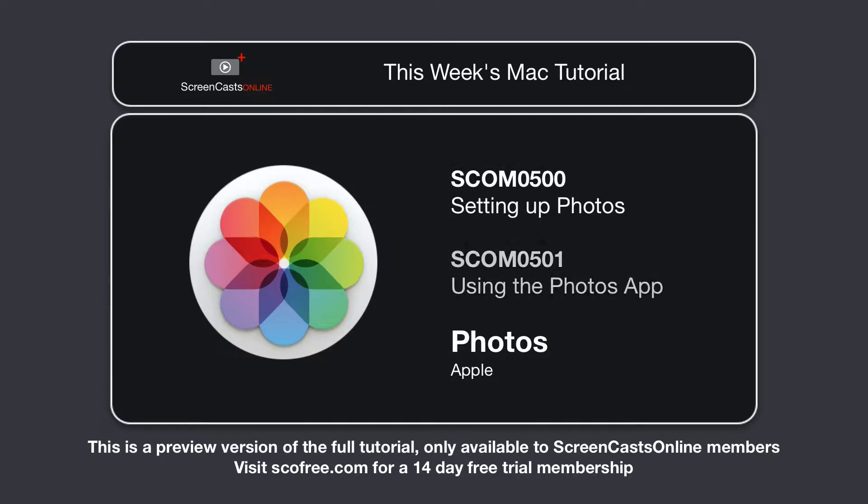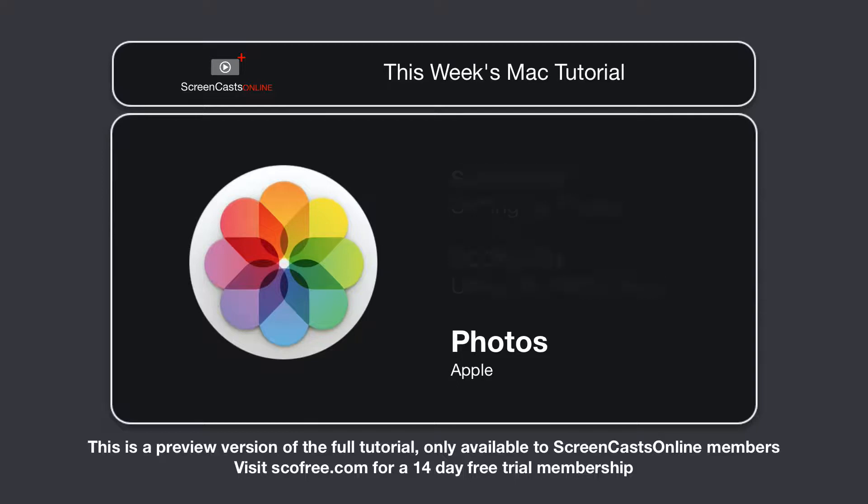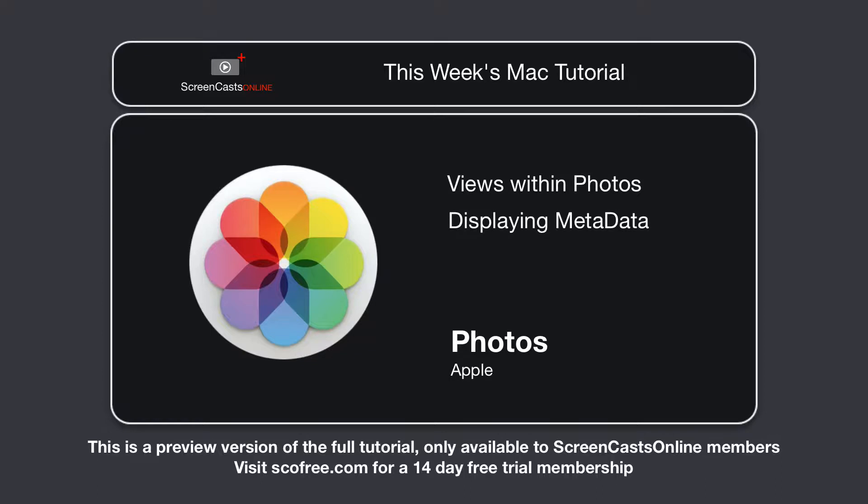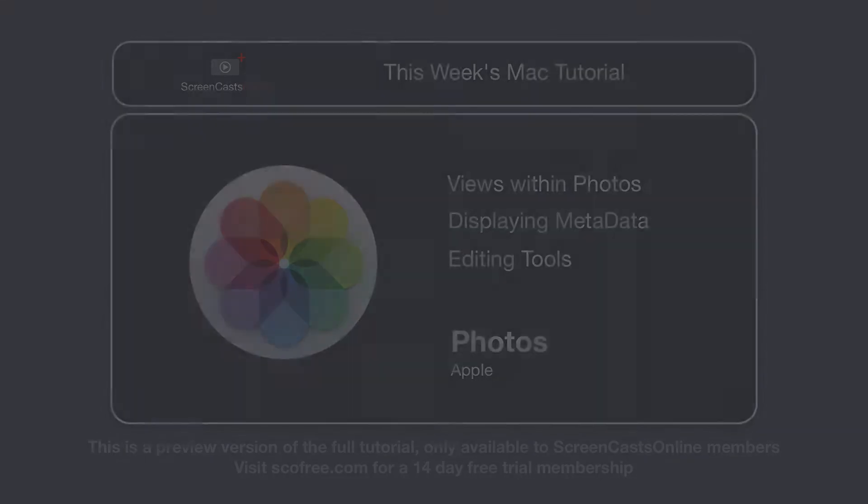This week, I'll be taking a look at actually using the application, including understanding the various views, displaying metadata, as well as an in-depth look at the editing tools within Photos.